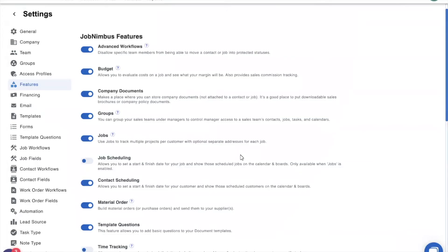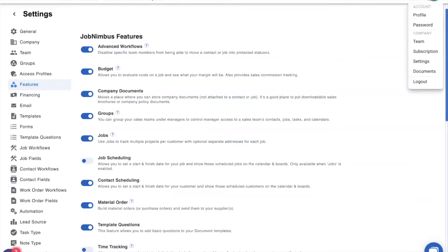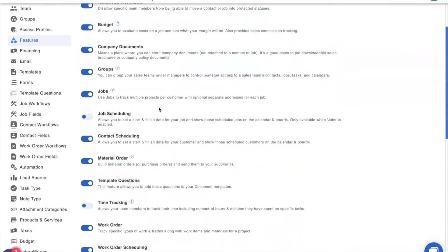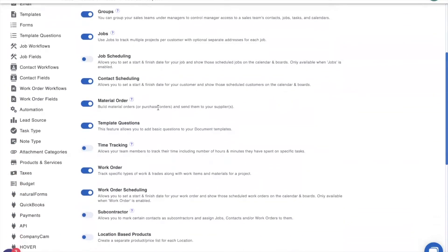Now the first thing you need to do before you start working with your subcontractors is to enable the subcontractors feature. To do that, just go ahead and click on your smiling face in the top right corner, select settings from the drop down menu, and then select features from the settings menu. Scrolling down, we see subcontractor right here. Let's go ahead and toggle it on.